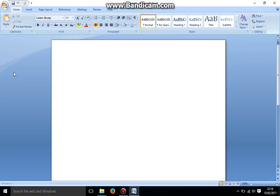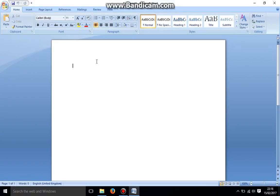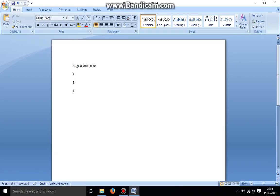I want to create a Word document regarding my August stock take. Okay, I'm happy with that. Now I want to save this Word document onto my laptop.